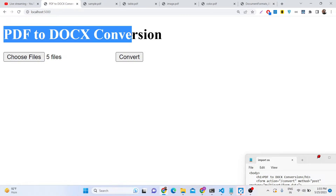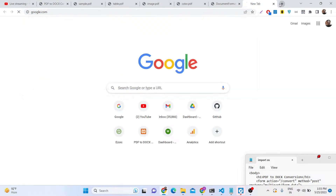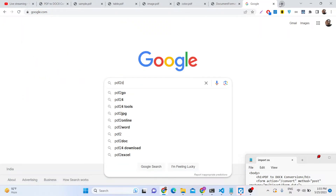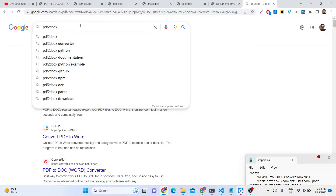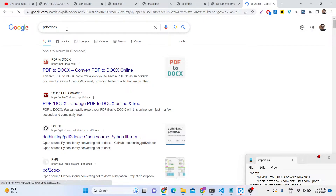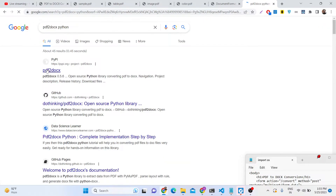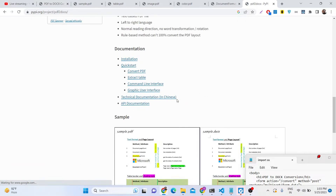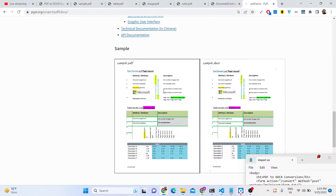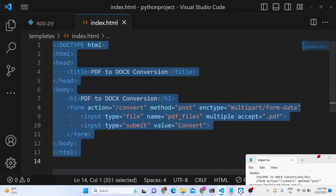So we will basically try to build this application which allows you to bulk convert your PDF files into doc files. The library we will be using for this purpose is pdf2docx. This is a Python module which allows you to carry out this task.